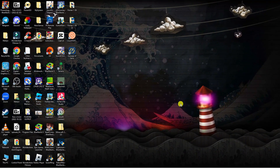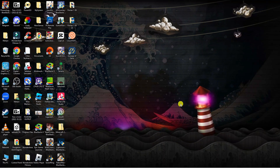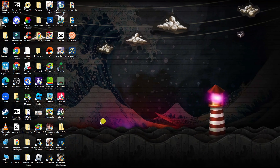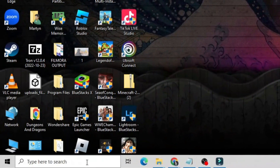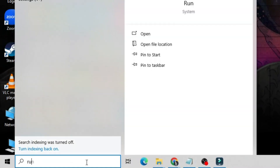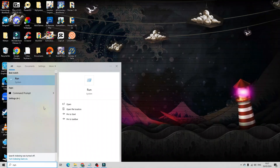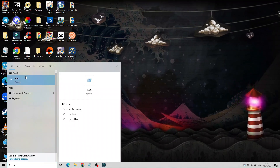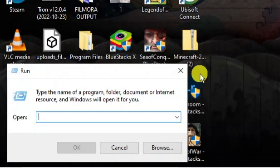Once you've done that, we're going to clear the cache for Discord. Come down to the bottom left-hand corner to your search box and type 'run.' Underneath best match you should see the Run app, so click onto that to open it up.